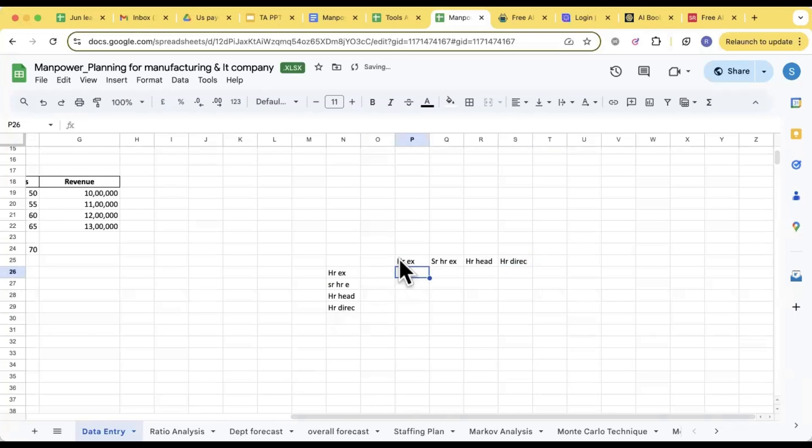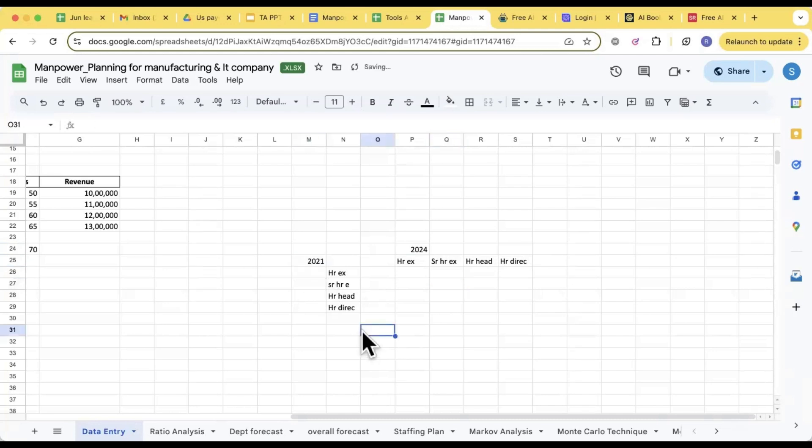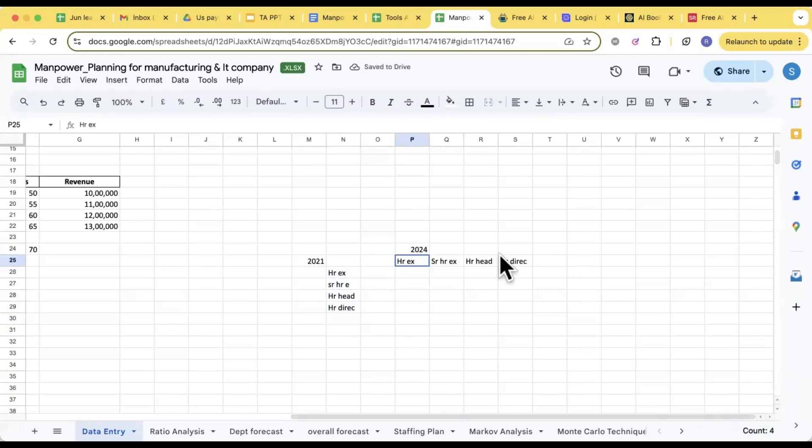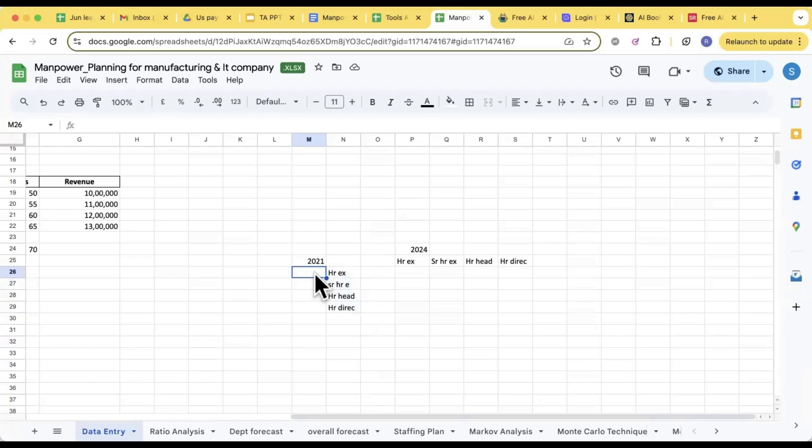Now what you have to do: the year when you are doing the manpower planning, let's say 2024, from that year just go back to the previous two to three years, means 2021. This is 2021 data set I have to take and this is 2024. Now go back to 2021 and see in 2021 how many people were there as HR Executive, Senior HR Executive, HR Head, HR Director if you are doing the Markov for the HR department.